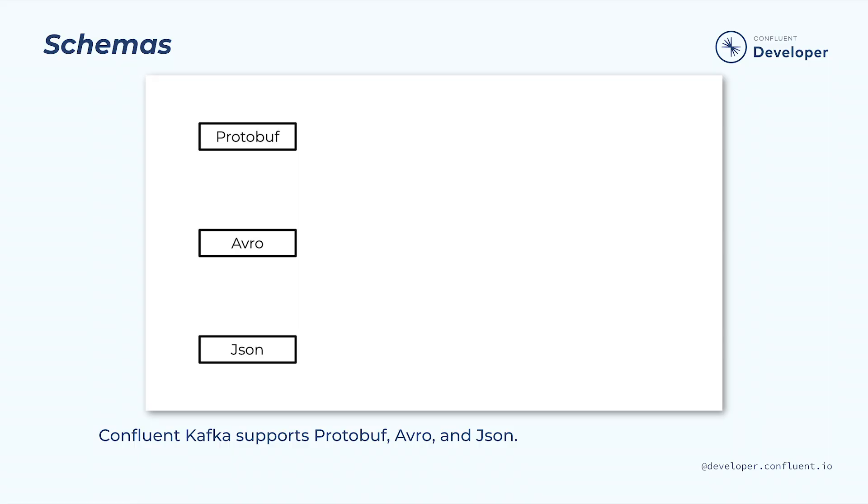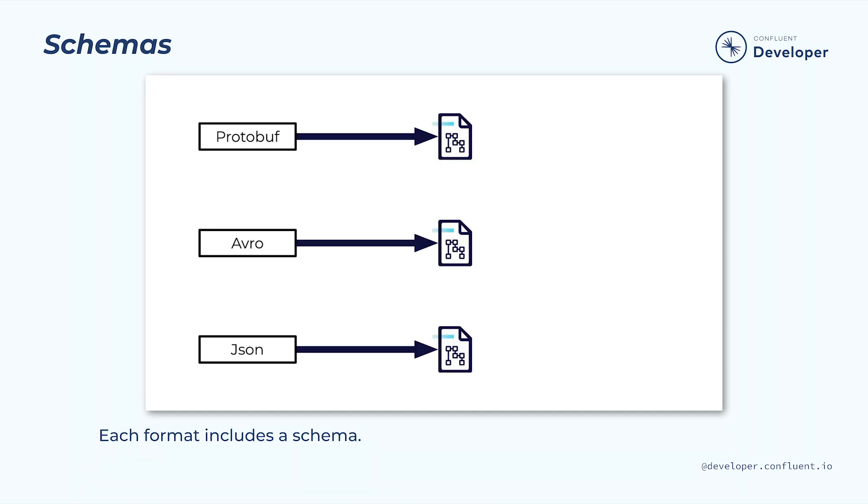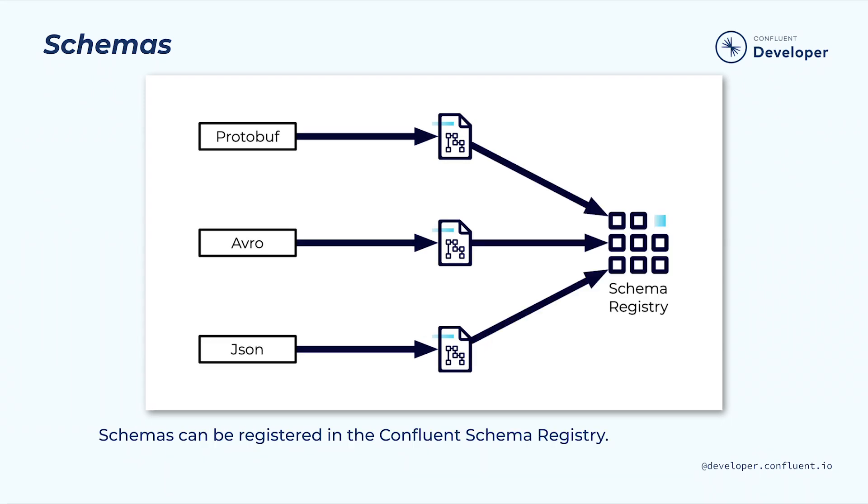The Confluent Kafka client includes support for three major message formats, including Protobuf, Avro, and JSON. Each of these three formats supports a message schema. This is basically a set of rules that outline the exact structure of a message. These schemas can be stored in an external service known as a schema registry.